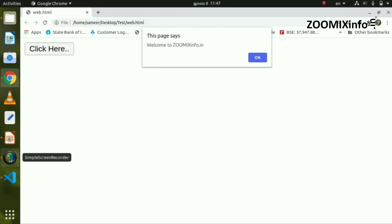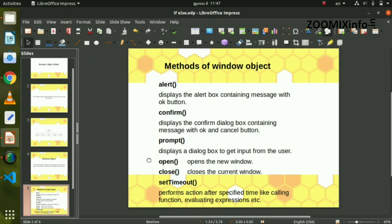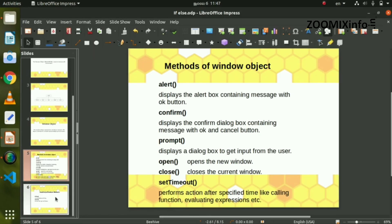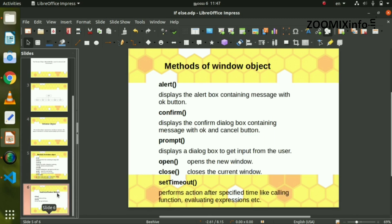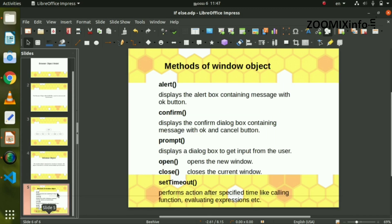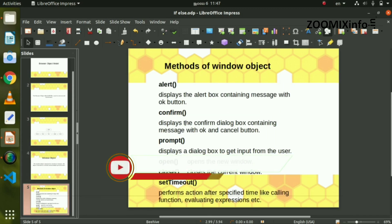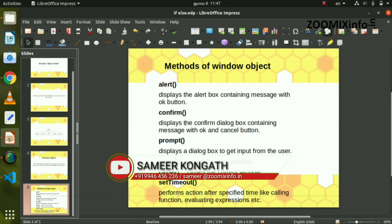Now we will create an alert method. We have a note at the bottom of the screen. Next is confirm — my name is confirm.